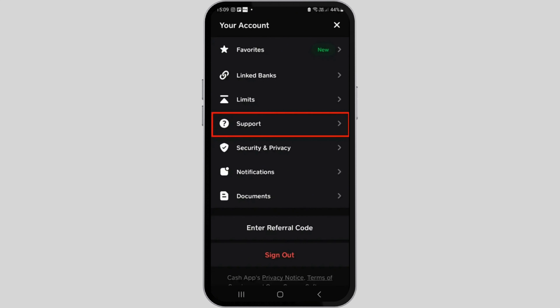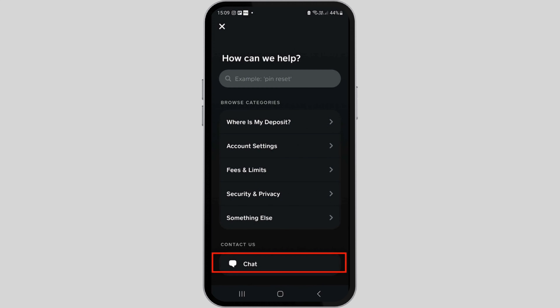From the list of options, scroll down or navigate to the Support option and tap on it. After which, you will find various relatable articles, or you can even search for articles regarding cancellation of the subscription.